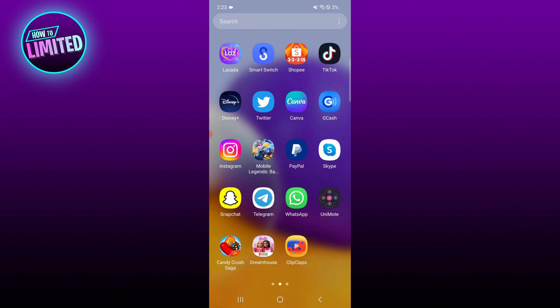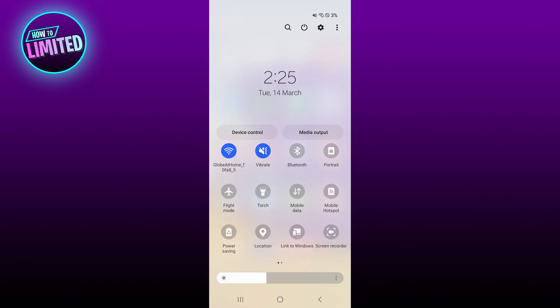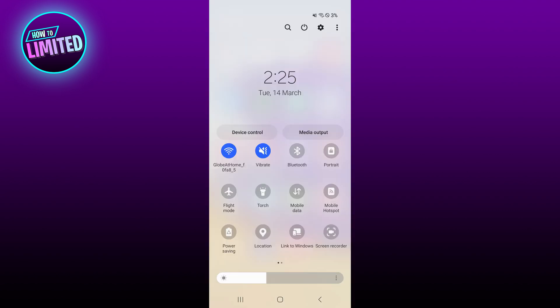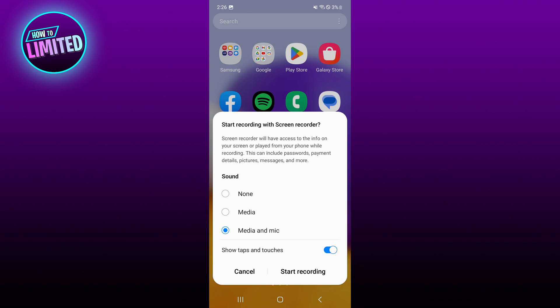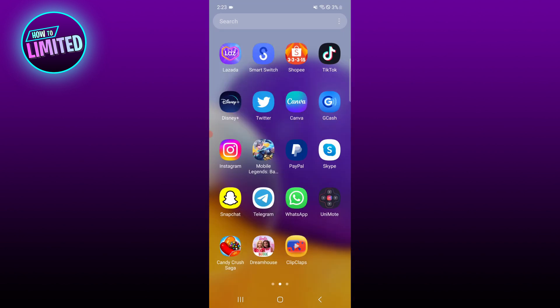To begin, open the screen recorder of your phone from the dashboard or quick settings menu. Select media and mic, toggle on to confirm, and click start recording before making the WhatsApp video call or during the call. Stop it once you're done.